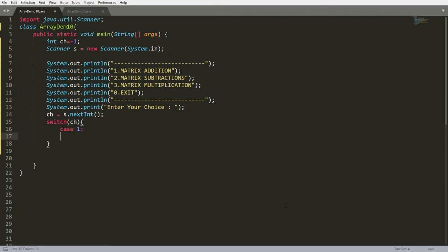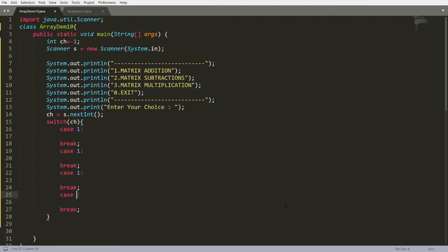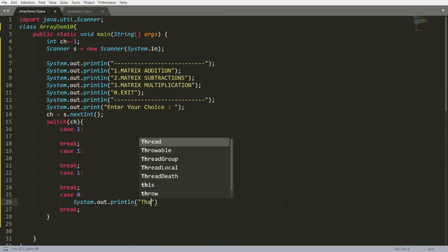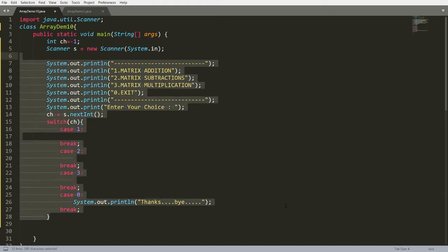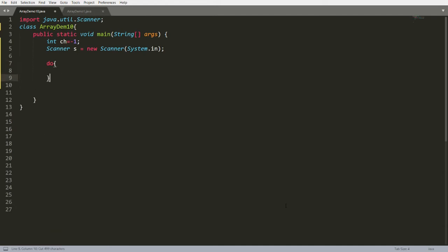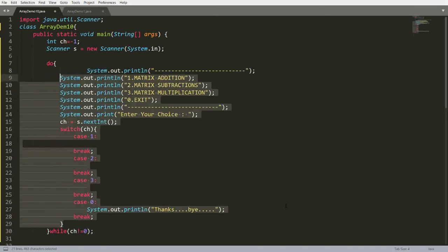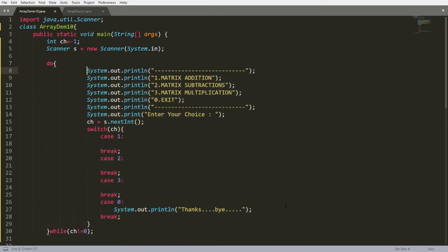If it is case one, I just want to write the message that it is matrix addition. Case one does matrix addition, case two subtraction, case three multiplication, and case zero gives the message: thanks for visiting my program and bye. Now cut this and write a do-while loop with condition: choice not equal to zero, and paste your code inside, so this code will be inside the do-while loop.